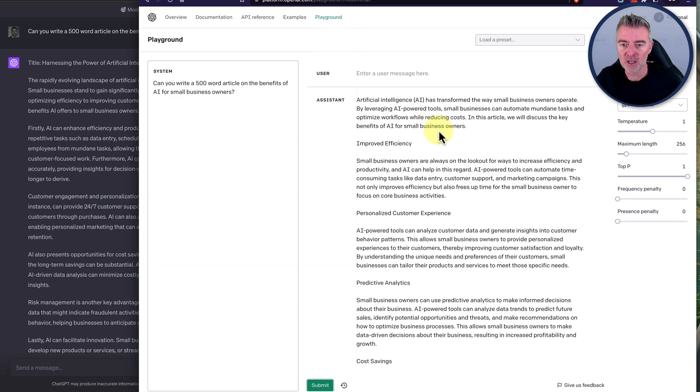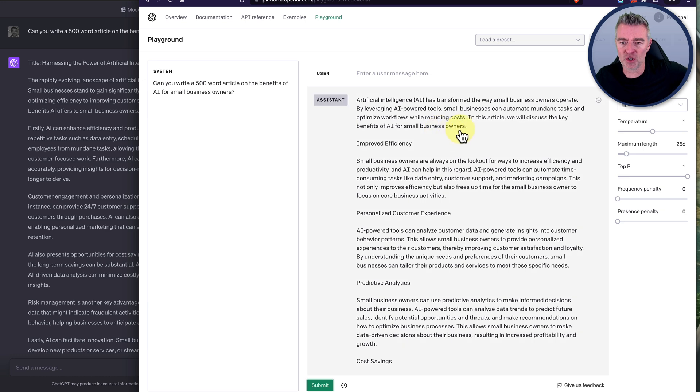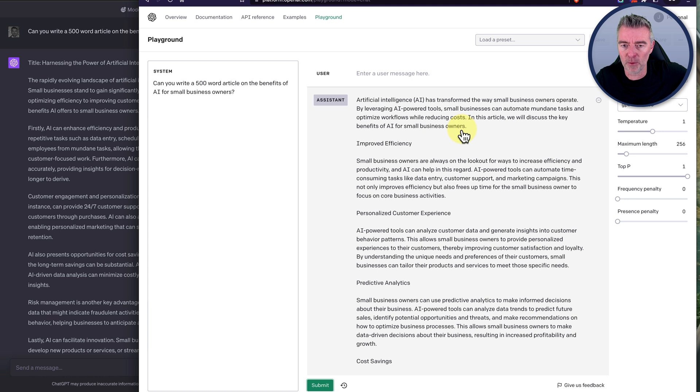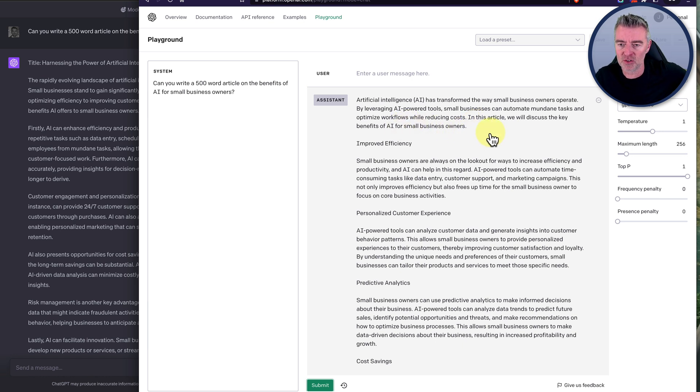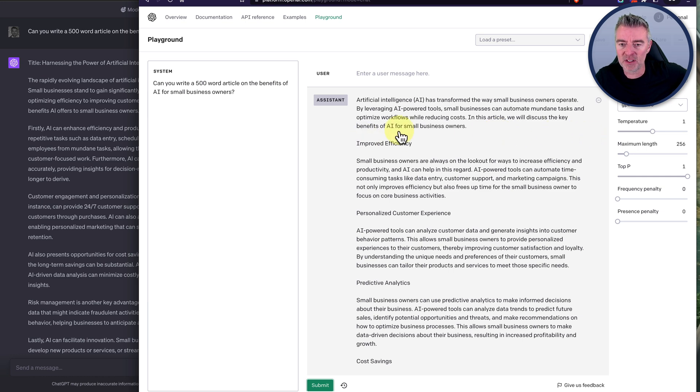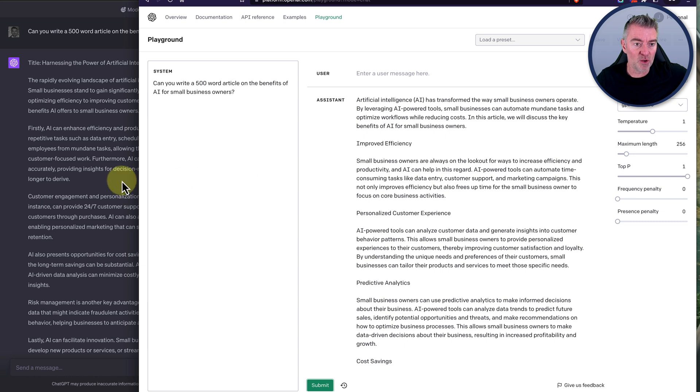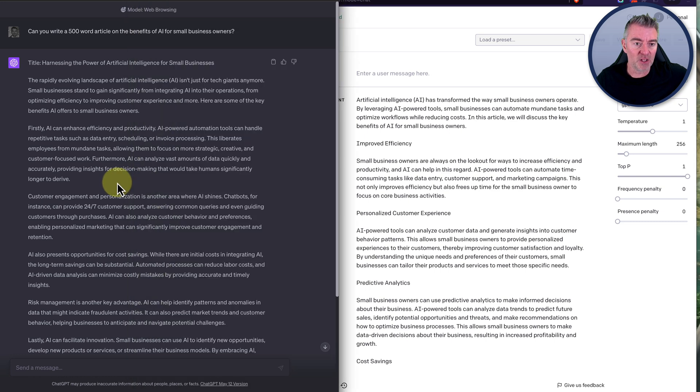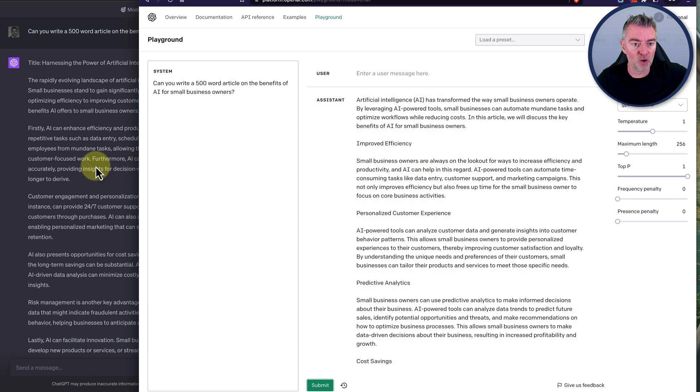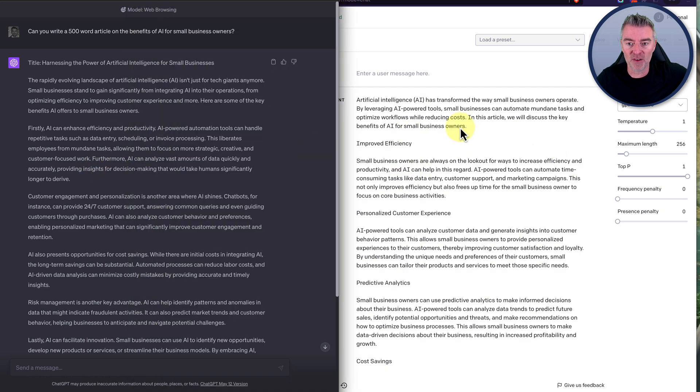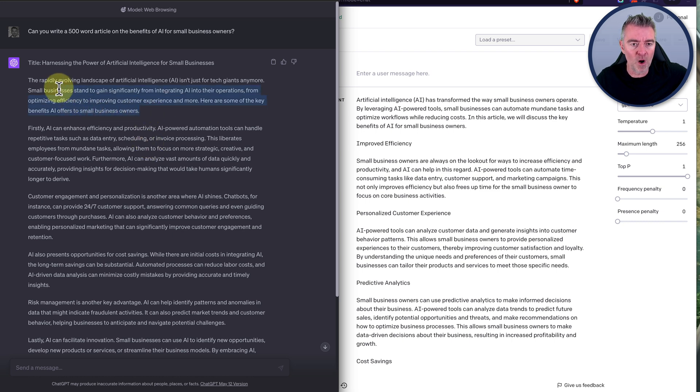So nice introduction versus the free version. Artificial intelligence AI has transformed the way small business owners operate. By leveraging AI powered tools, small businesses can automate mundane tasks and optimize workflows while reducing costs. In this article we will discuss the key benefits of AI for small business owners. So to be honest with you, I actually may prefer the free version in that instance. In all honesty I actually found that quite nice and simple and straight to the point.